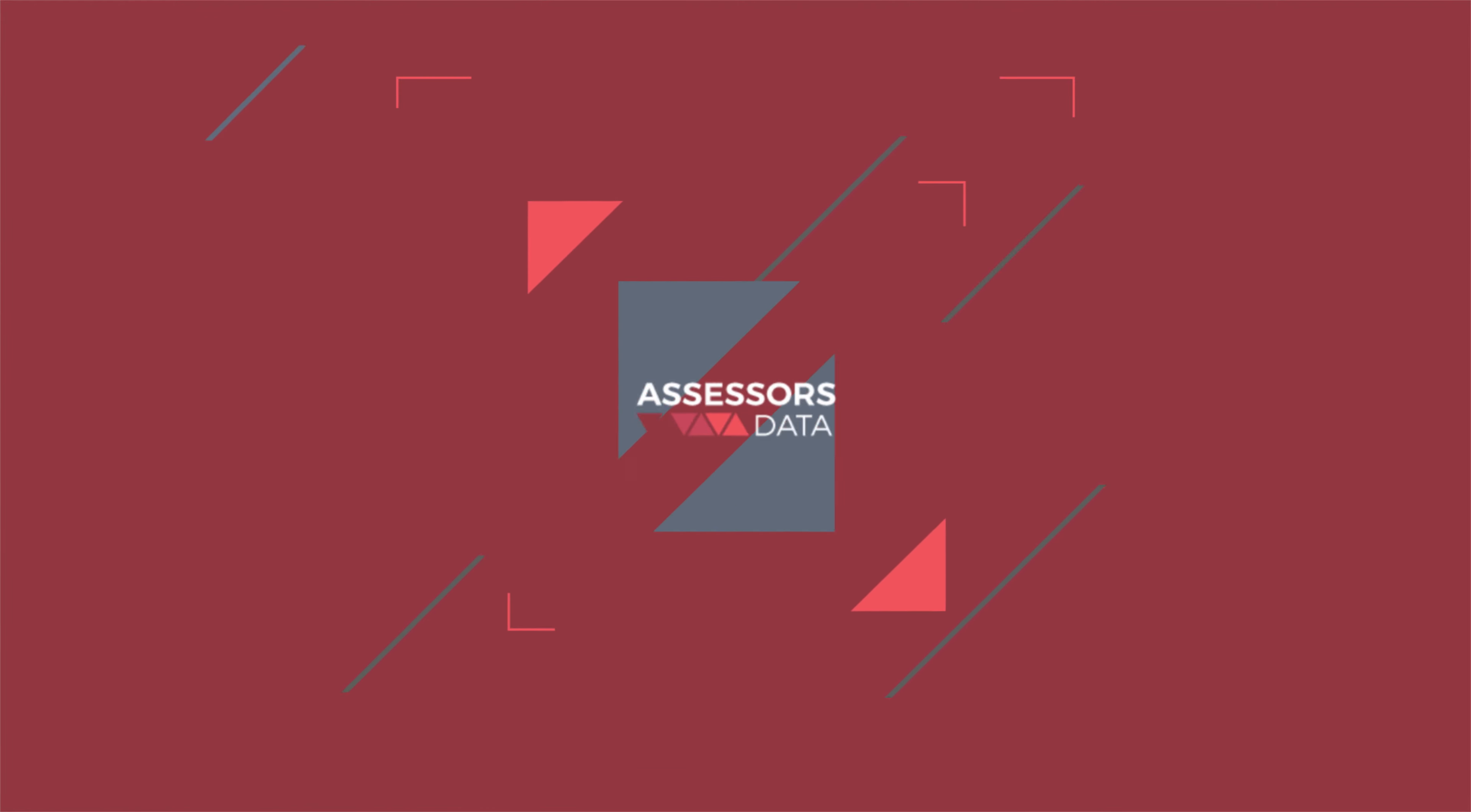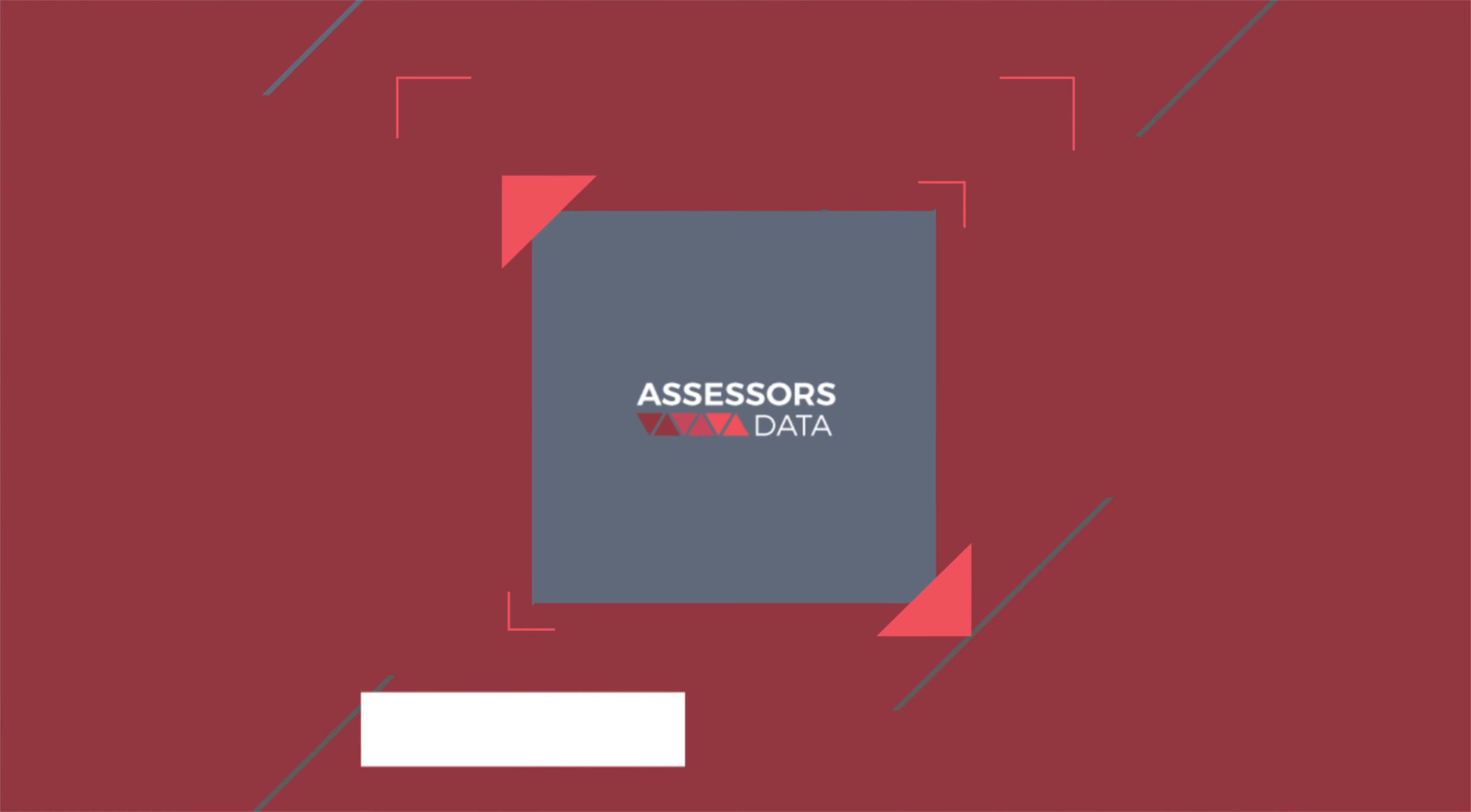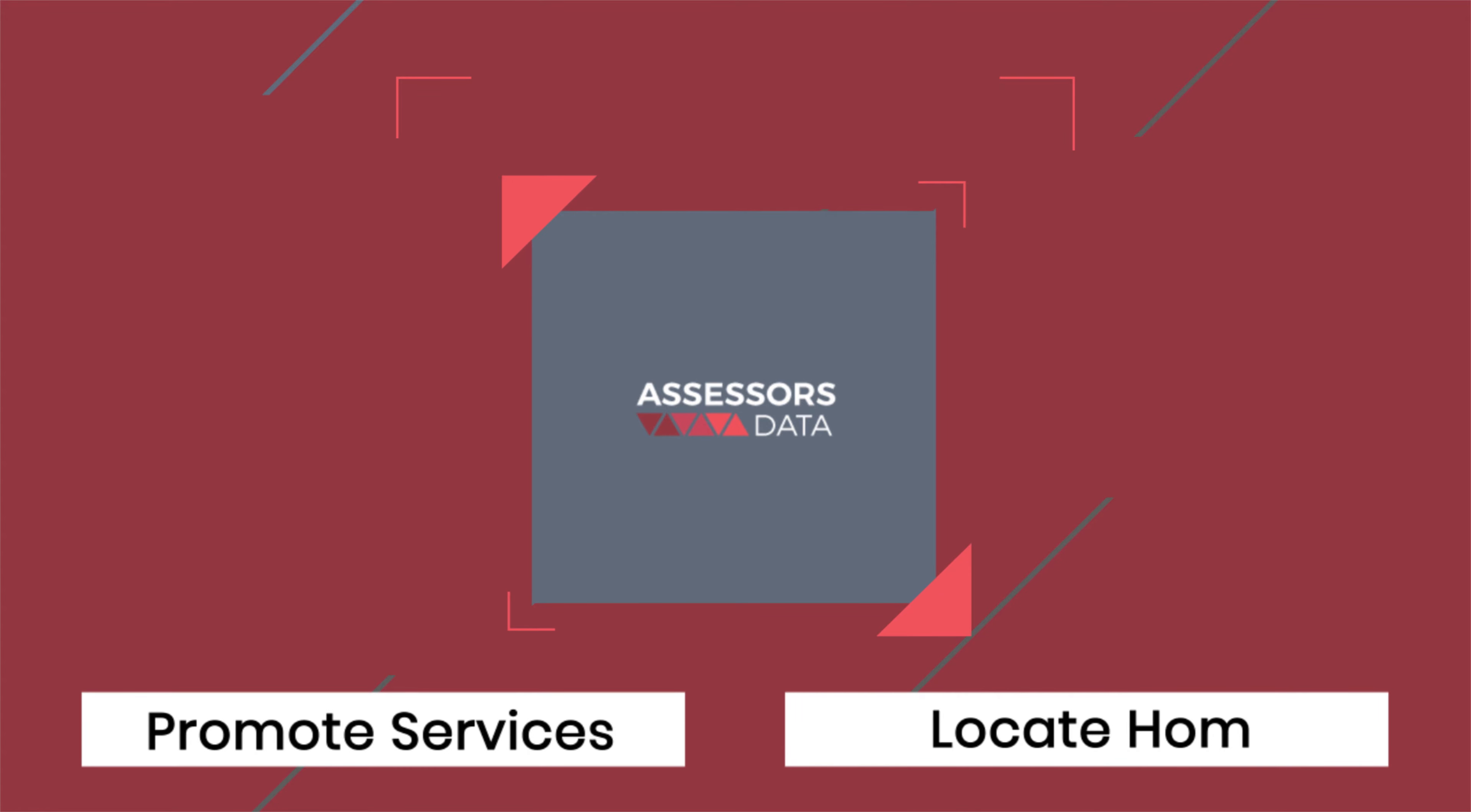If you're looking for access to nationwide property data, whether it's to promote your services to targeted leads, to locate homeowners interested in selling their property, you name it, then you've come to the right place.